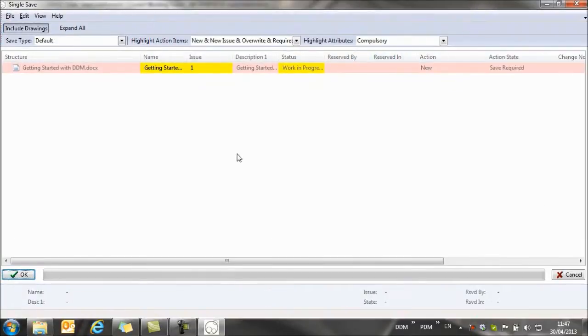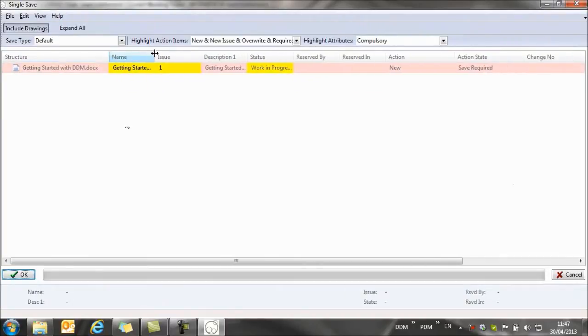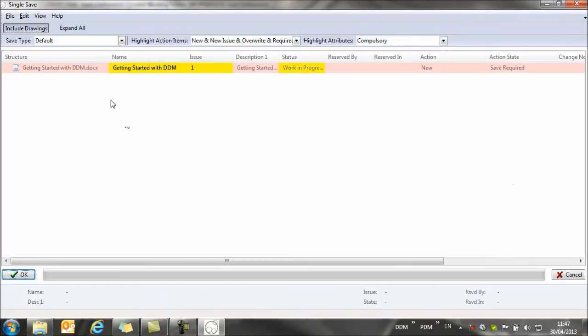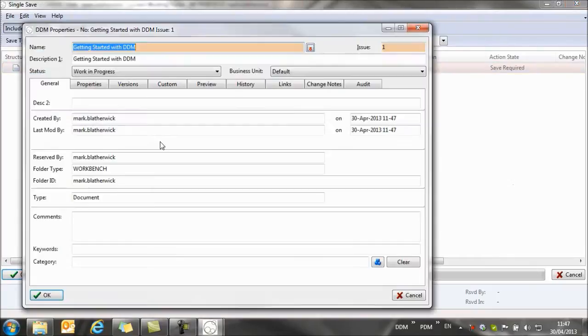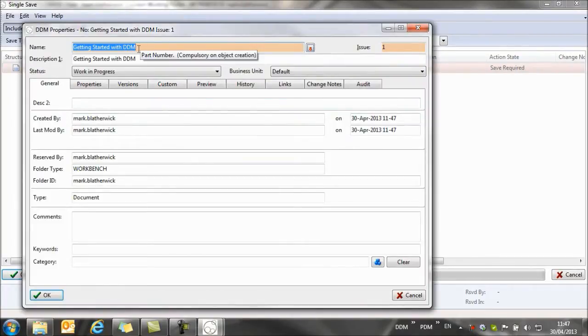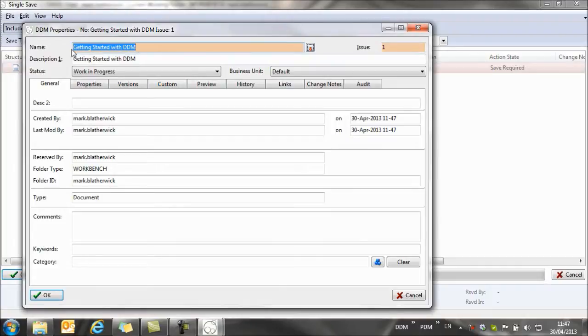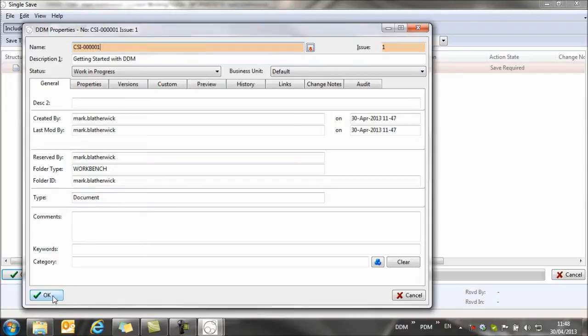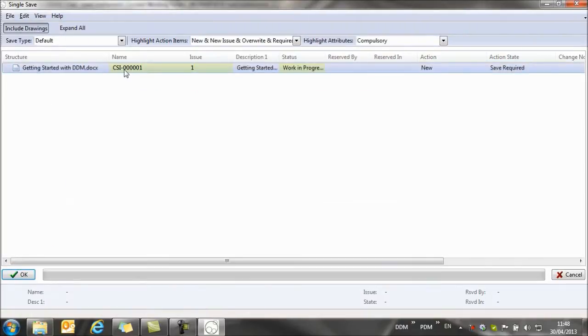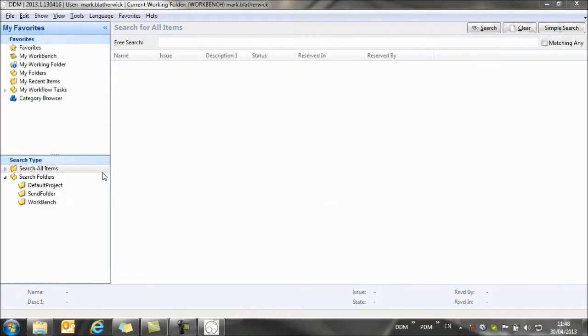I simply drag it from the file system into DDM. And I get a new window open that allows me to assign some properties to this document before importing it into the database. So if I right click on this and select the properties, I can assign a proper document name, and you can see the description has been transferred from the file name. So I'm going to call this document CSI number 1. I'm happy with that now, so I click on OK. So you see the name is assigned, and I click on OK again to complete saving that document to DDM.